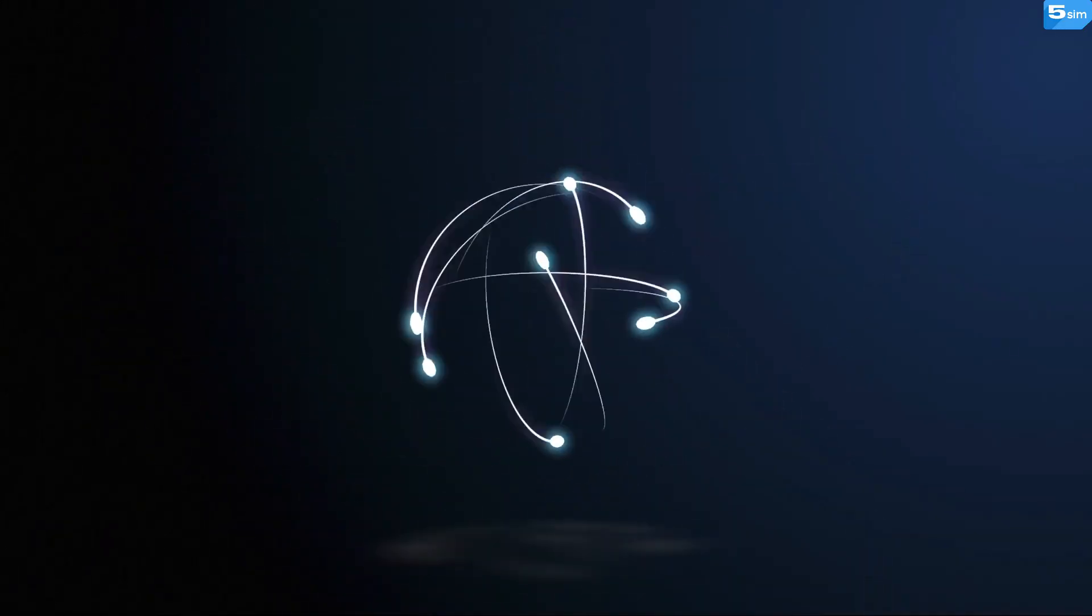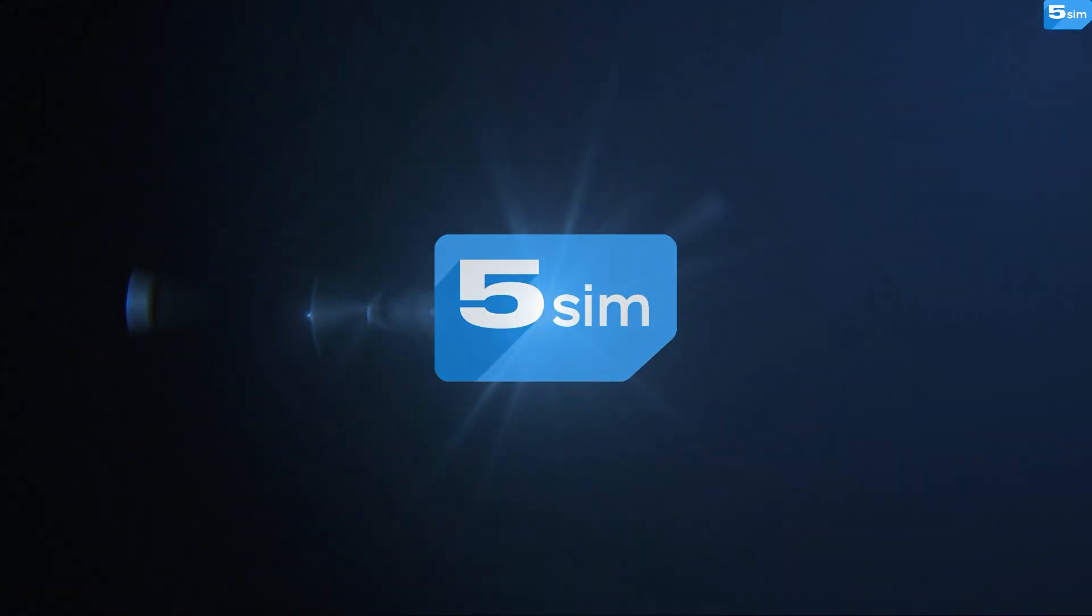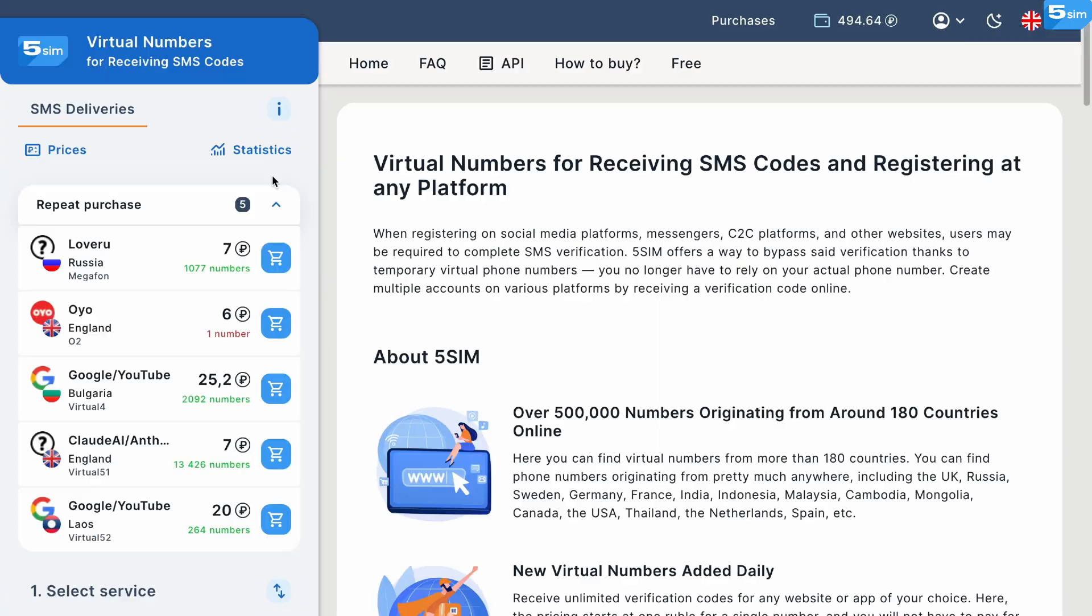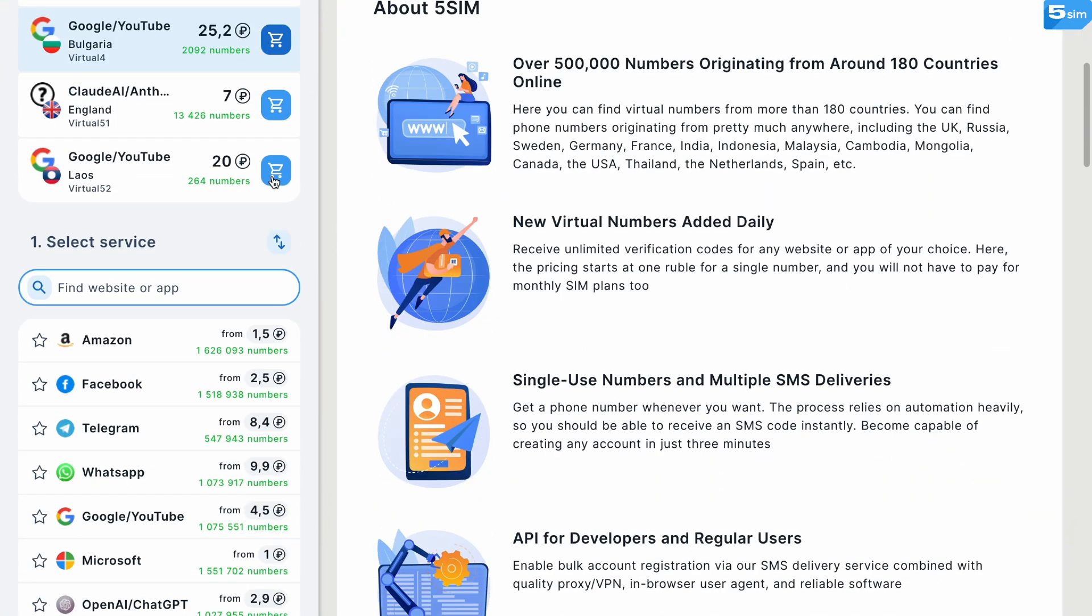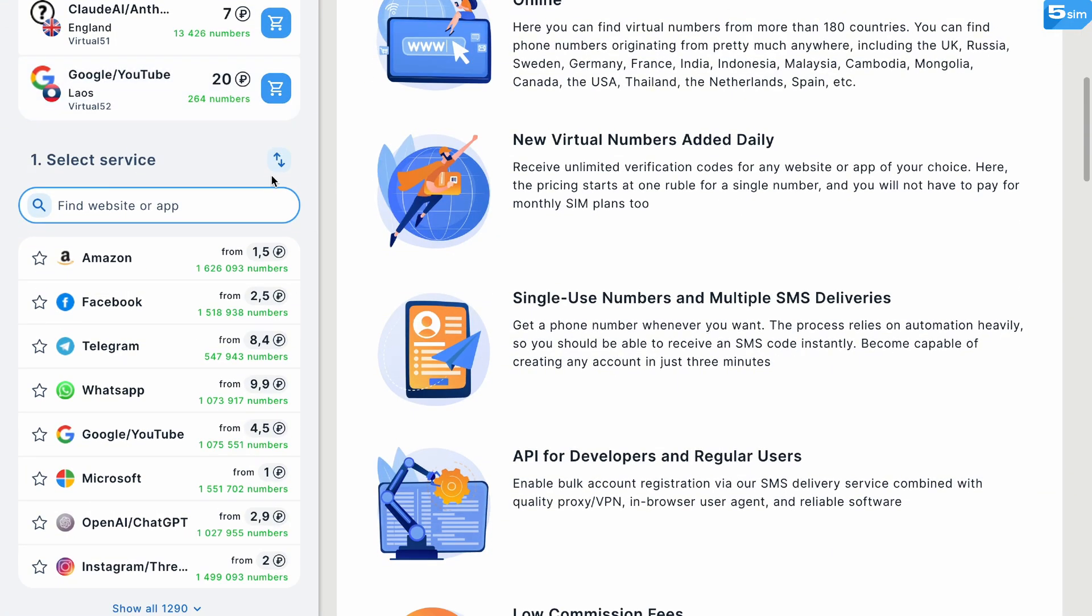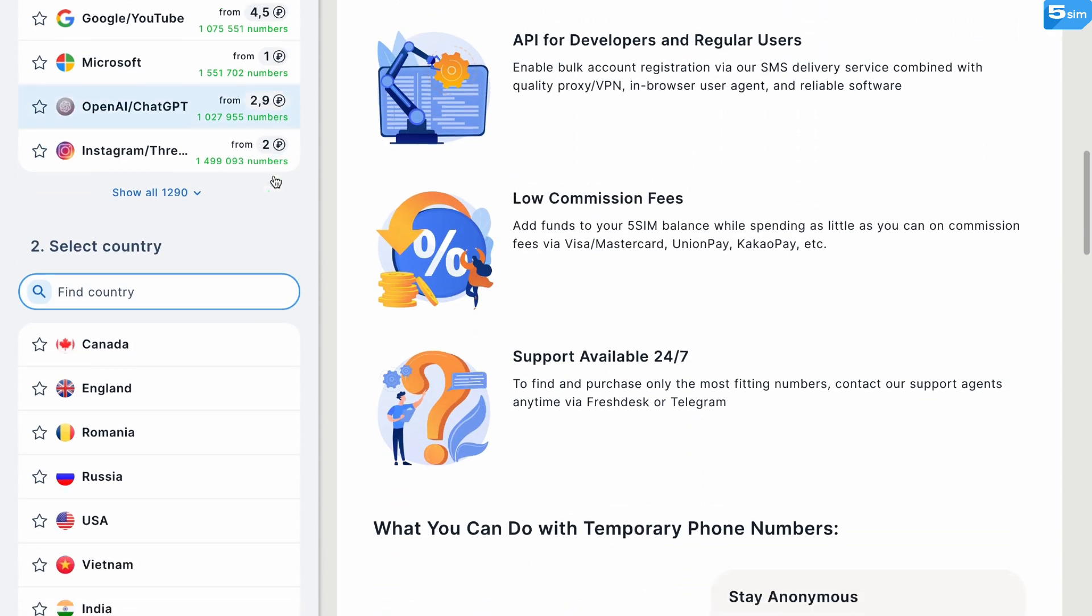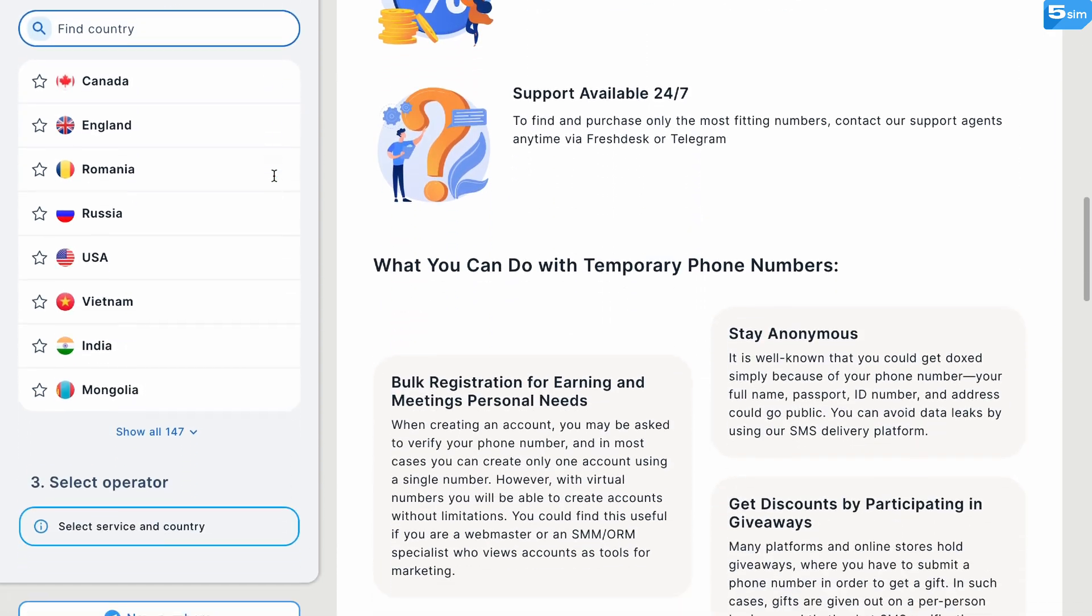If you need such a phone number, look no further than ViveSim, a tried and tested SMS verification service that will make the overall process as streamlined as possible.